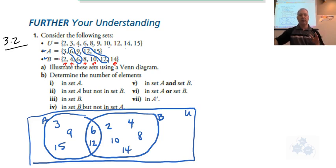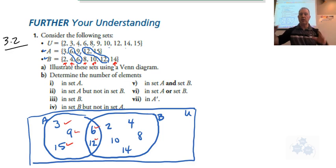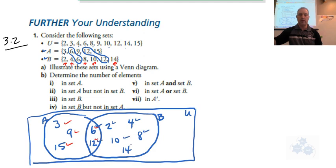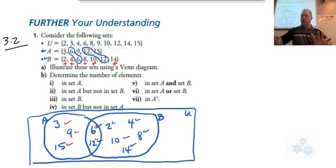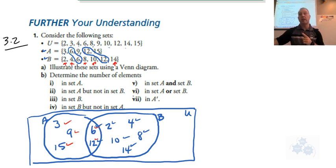Let's double-check. In A we should have 3, 6, 9, 12, and 15 — those numbers are all inside A. Inside B we should have 2, 4, 6, 8, 10, 12, and 14 — good to go. Now that we've got the Venn diagram set up, we can answer the rest of these questions pretty easily. If you understand this question, you're set for the section.